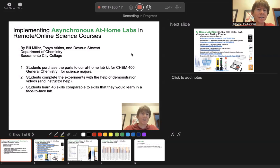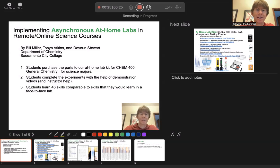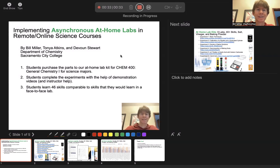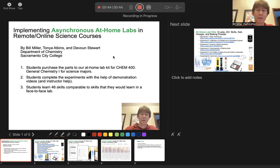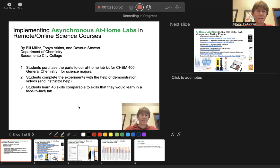In particular, this is for General Chemistry 1. And we have had our students purchase the kits. The kits cost approximately $65, so they are not cheap, but they are significantly less expensive than similar kits you might purchase from one of the commercial companies, and have significantly fewer items. Students complete the experiments with the help of demonstration videos and, of course, instructor help as much as needed.